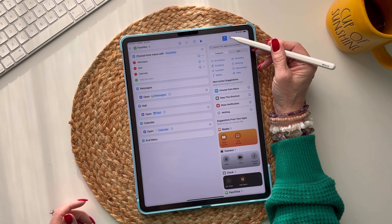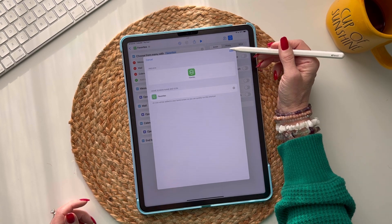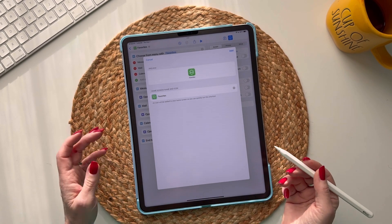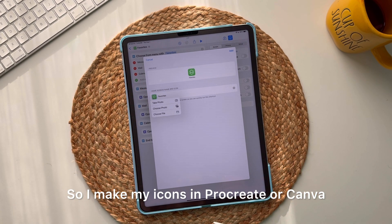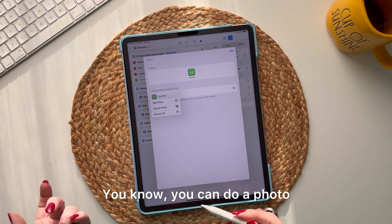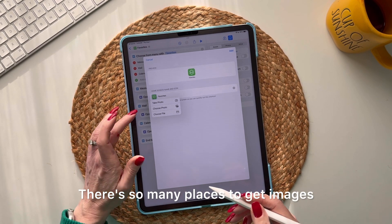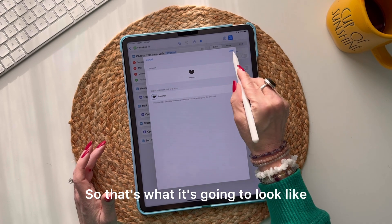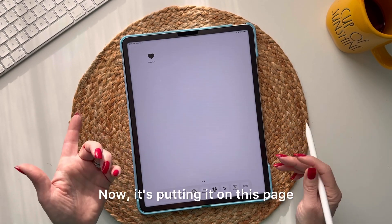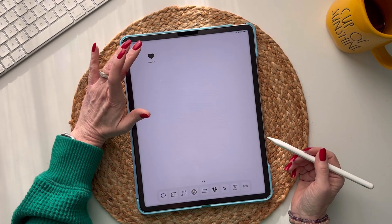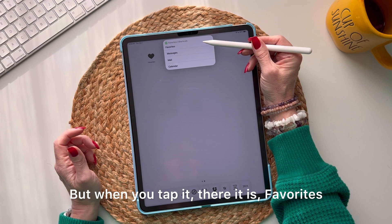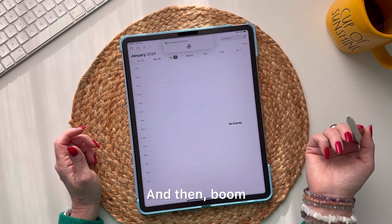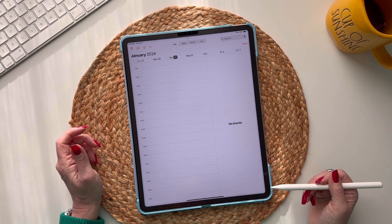Tap the info button and select 'Add to Home Screen.' It'll assign a default icon, but I make my icons in Procreate or Canva — you can also use a photo. I'll choose a heart image, then click Add. It adds to my home screen, and when you tap it, your 'Favorites' menu appears with Messages, Mail, and Calendar. Tap Calendar and it opens instantly — isn't that crazy?